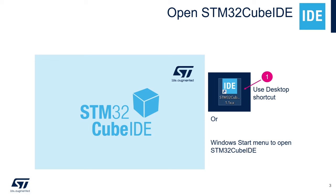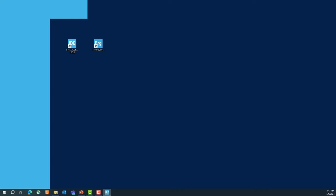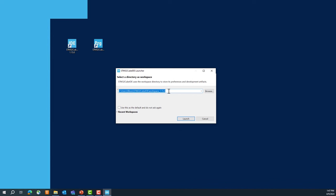First we will open STM32CubeIDE. You can double-click on the icon on your desktop or find it from the Start menu. Double-click on it to open STM32CubeIDE. The first thing is to select a workspace — we're going to create one just for this workshop, named STM32U0_workshop. This way you'll have all your labs in one convenient workspace.